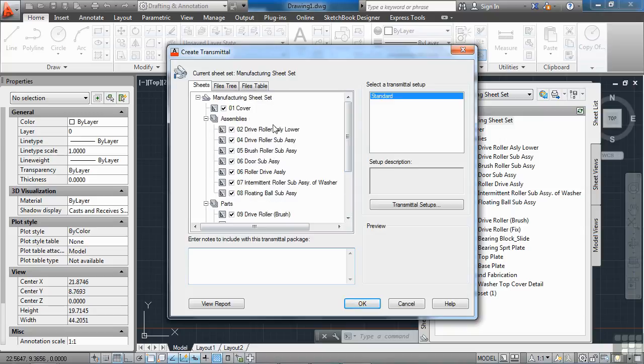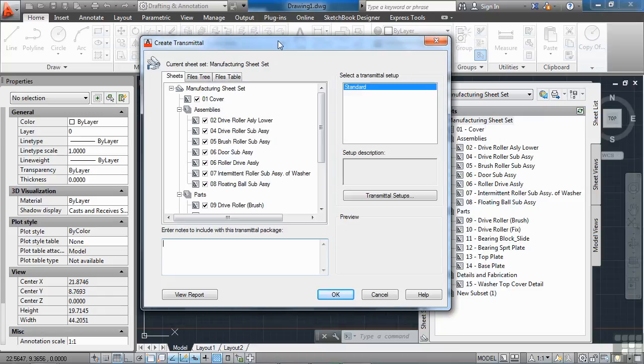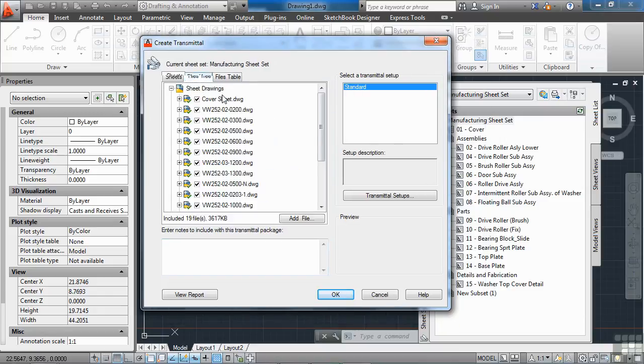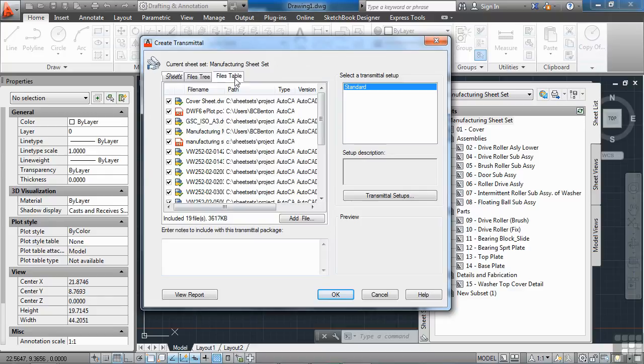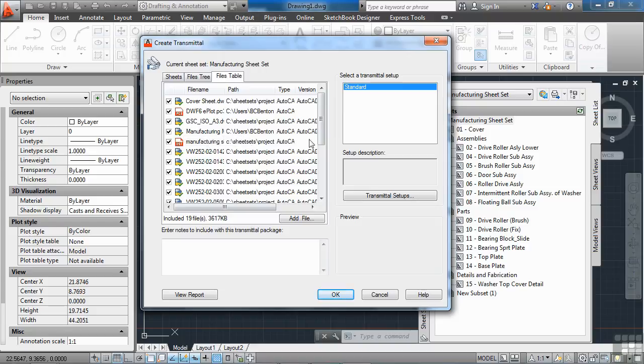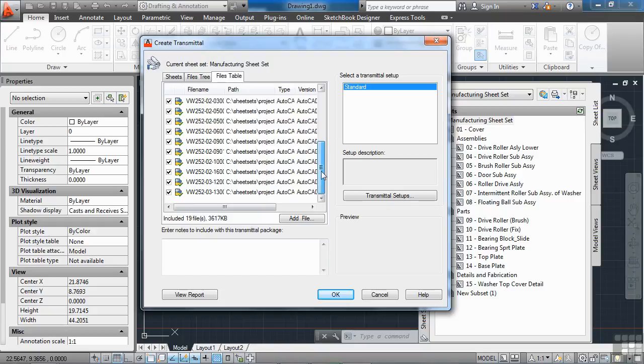And put them together in a package and send it. If you look at your file tree here, or your file tables, it will get any PC3 files that you need for printing. It will get sheet set files that they need for the sheet set data. It will get CAD files. It will get image files.